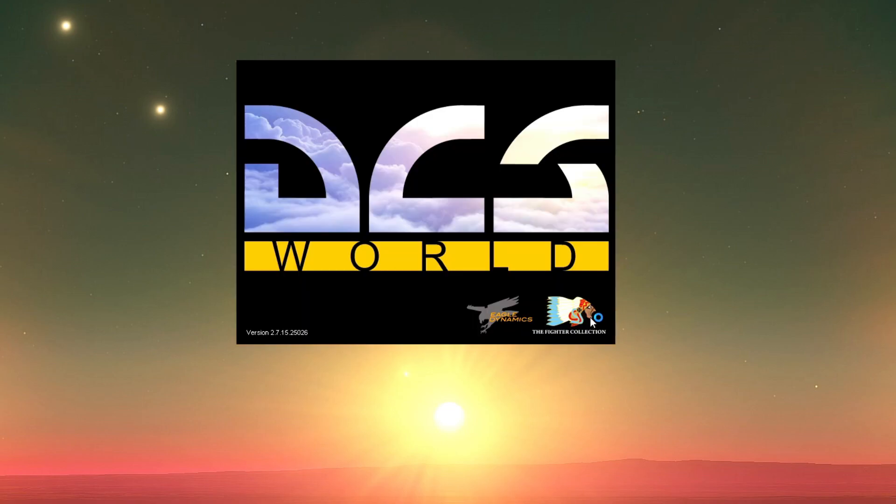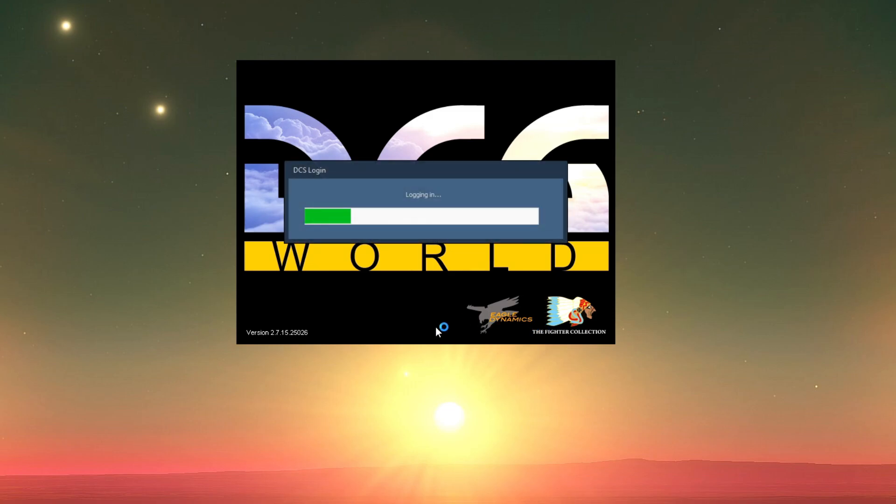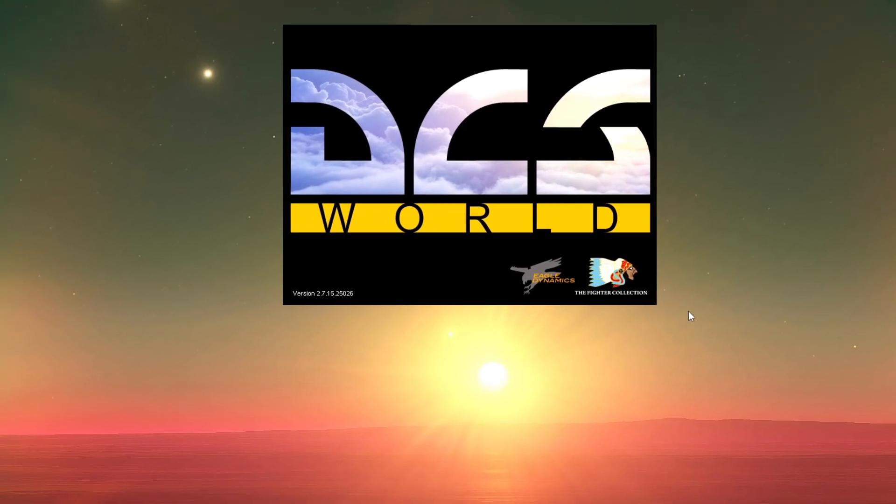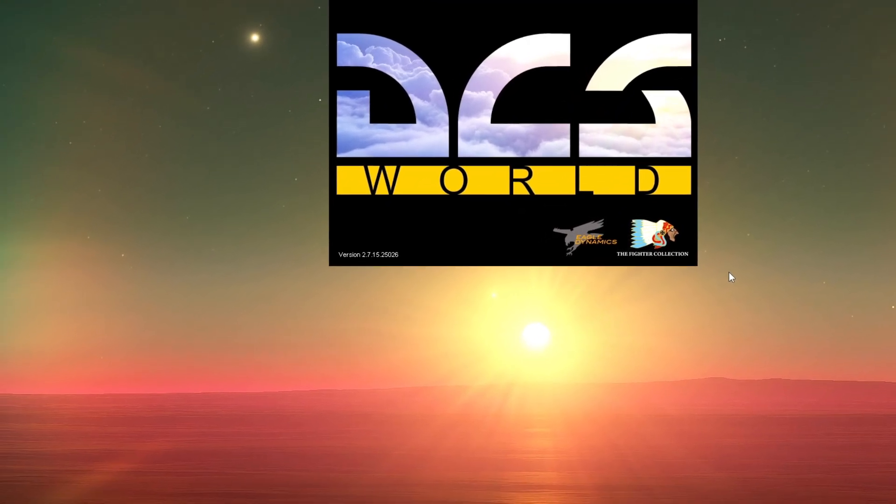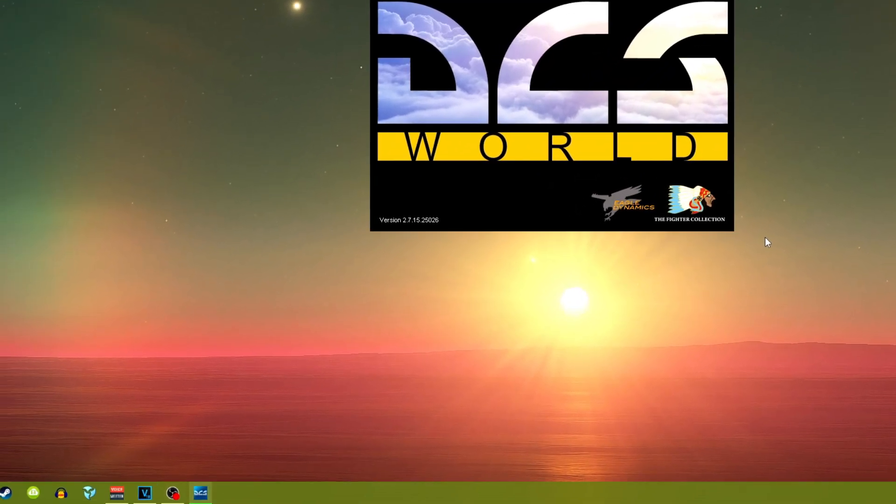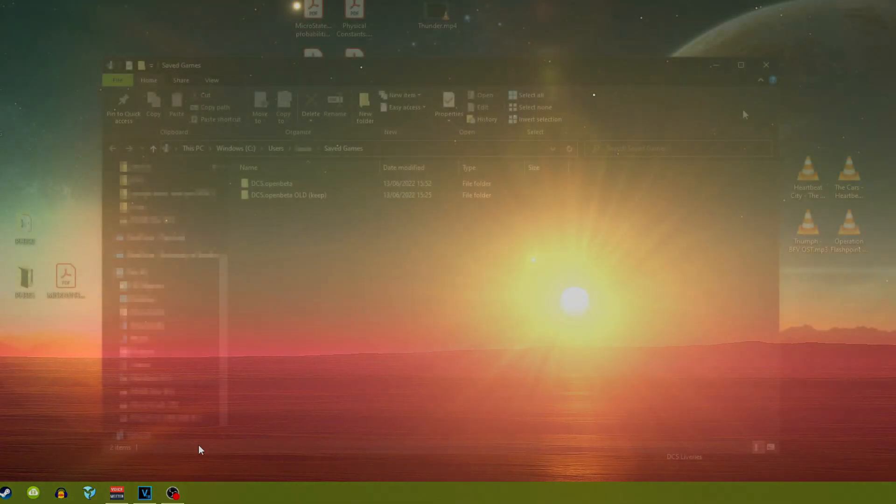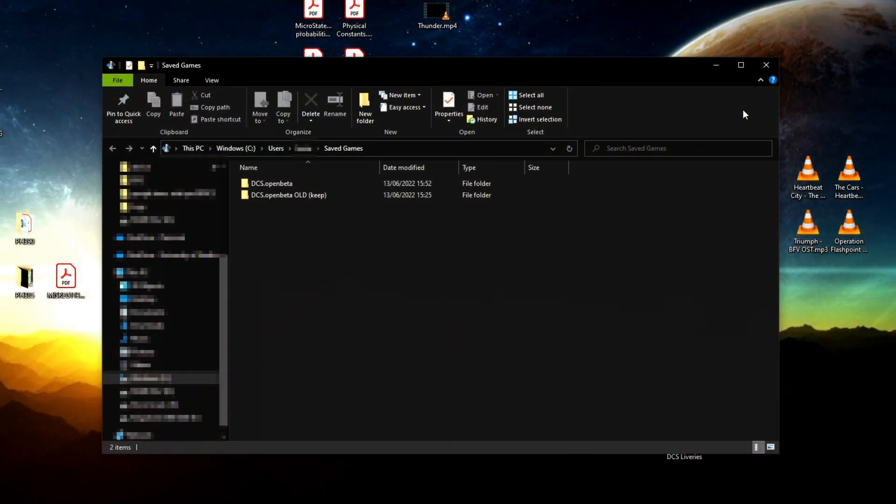It took me about an hour to figure it out. It's an easy fix, but it was very annoying to find, and I couldn't find much help online. I didn't want to reinstall DCS from scratch and download everything again—all the modules and terrains—because that would have taken a couple of days. The install is around 230 gigabytes in total.